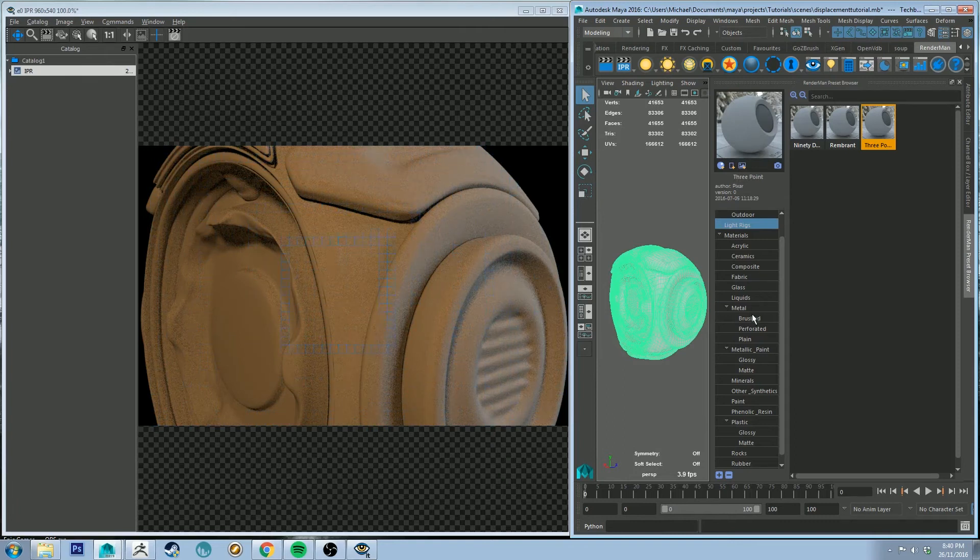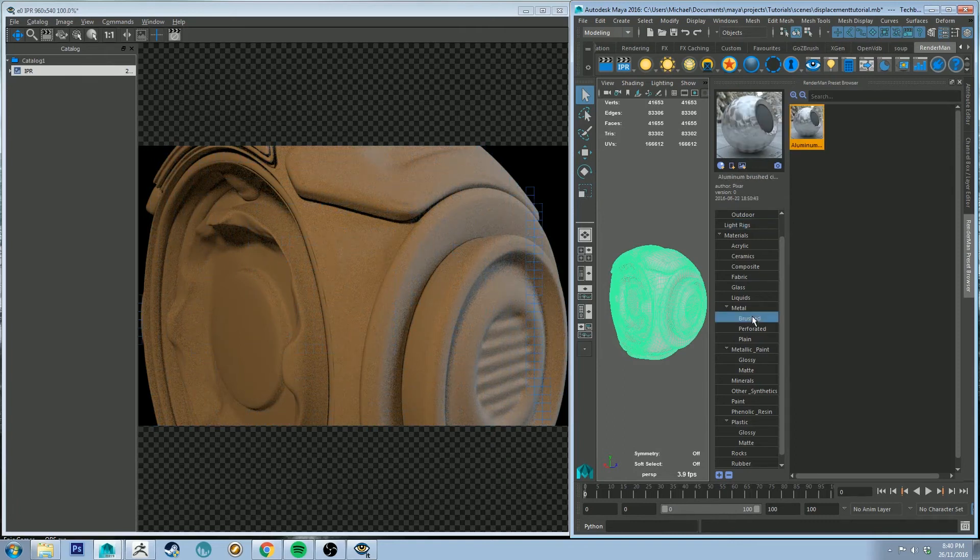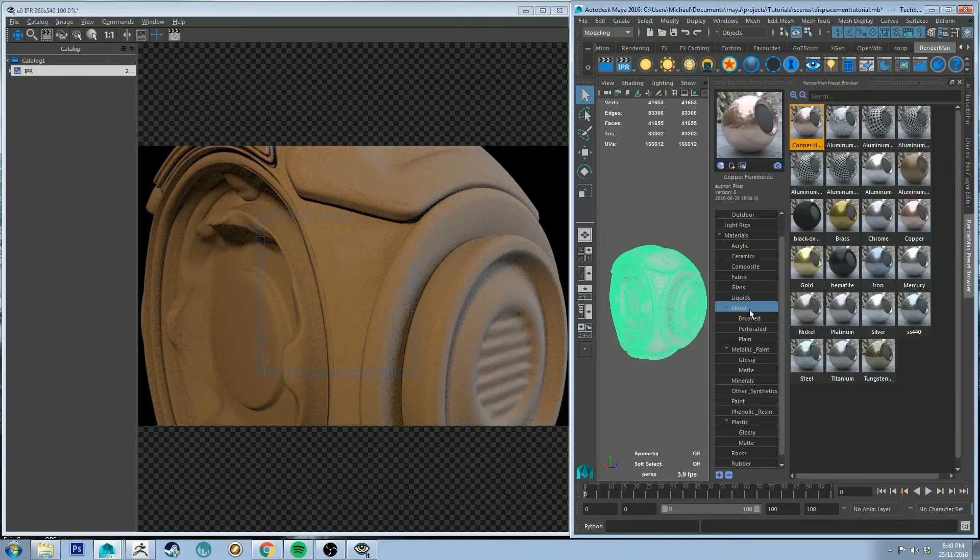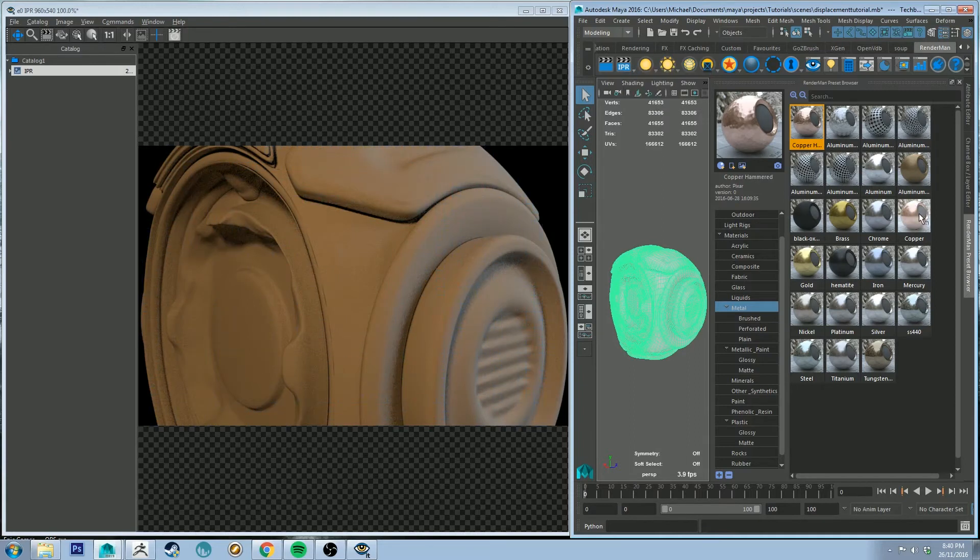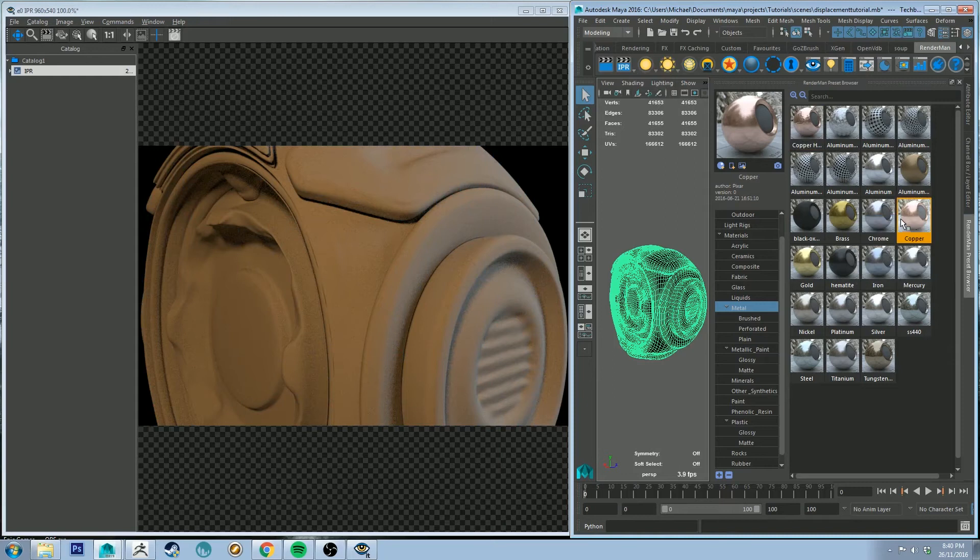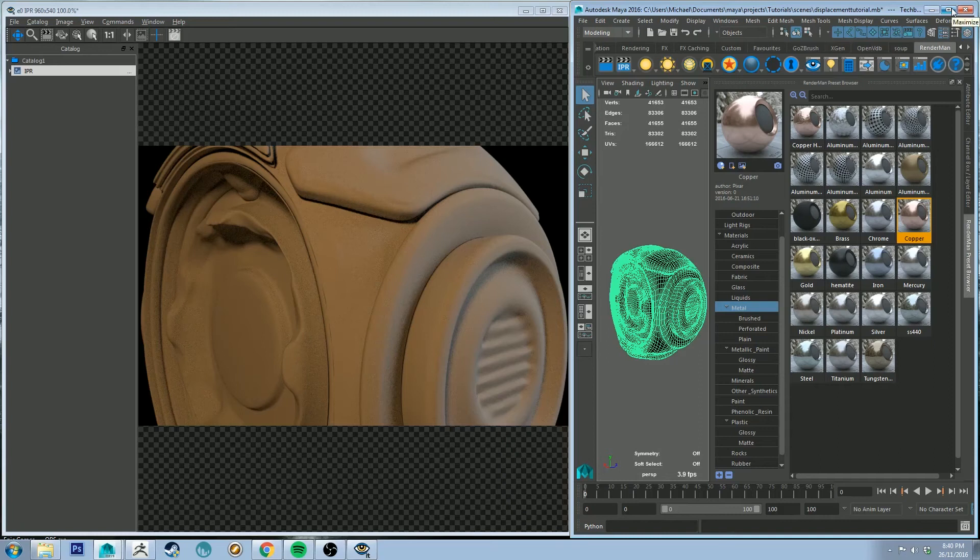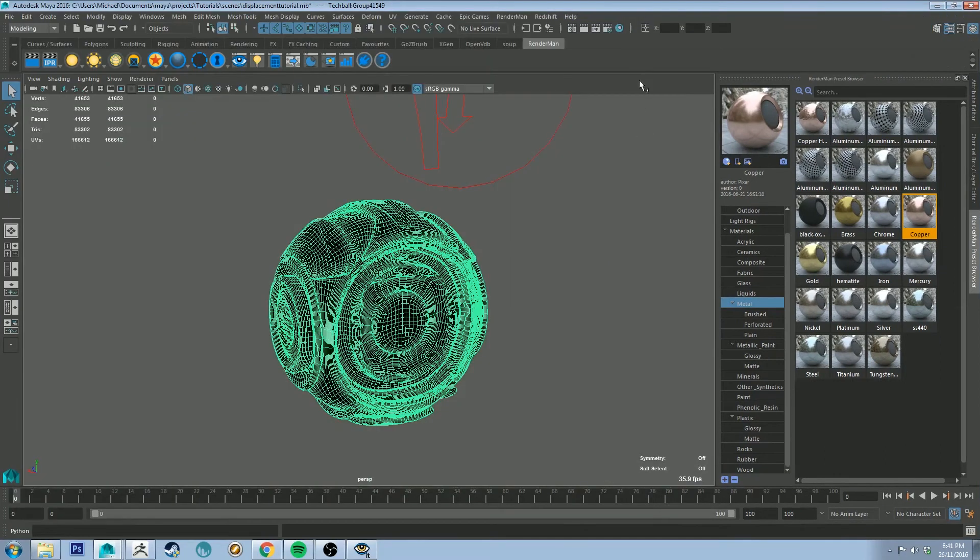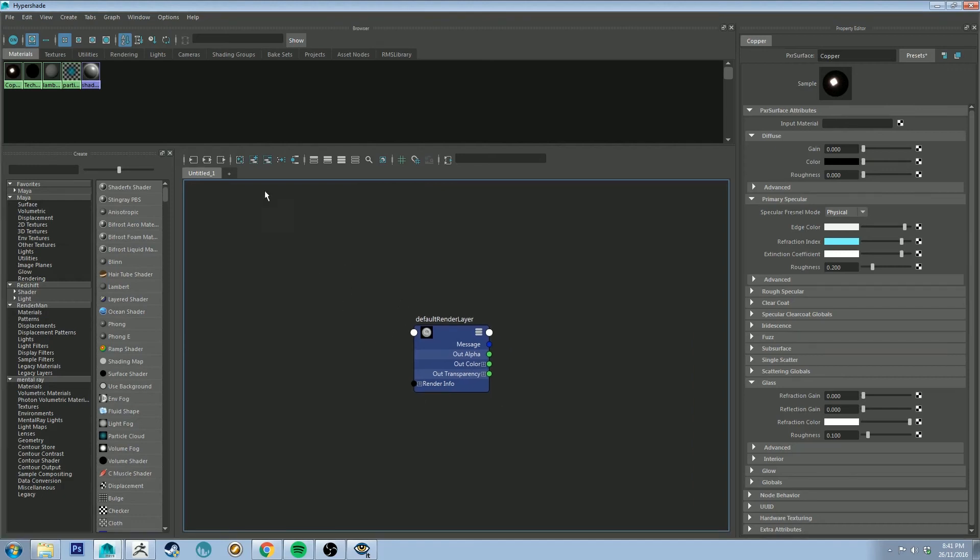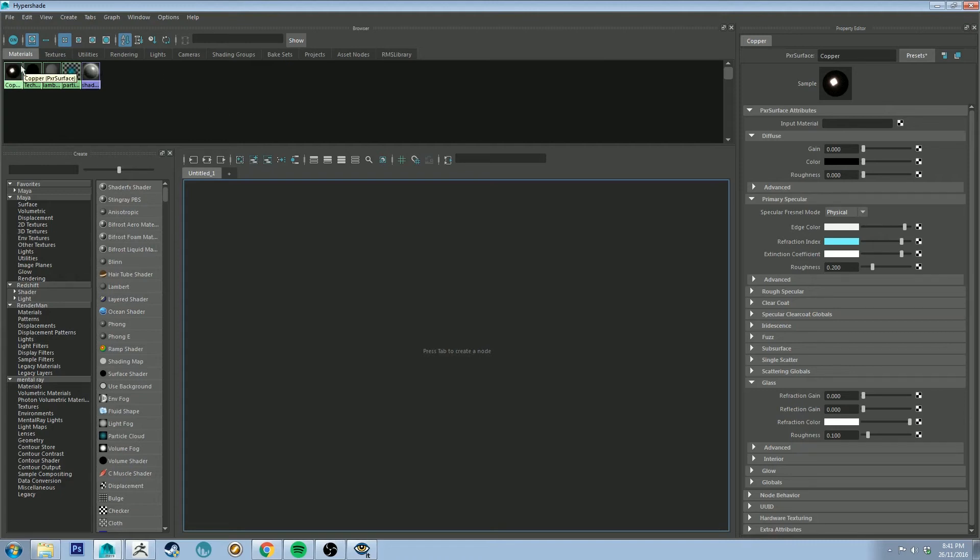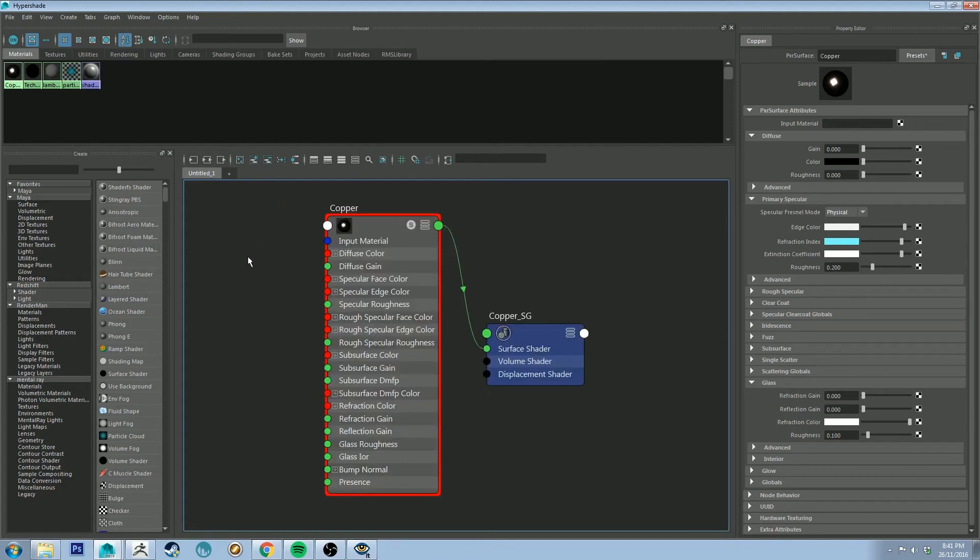So why don't we grab metal, let's use copper. So I'm going to stop that IPR and with my mesh selected I'm going to right-click on that and import and assign to selected. It's just going to give me a material in the hypershade editor to work with. So let's bring up the hypershade editor by clicking this button at the top here. I'm going to maximize this for now and I'm going to clean up the scene. Let's map out our copper material by right-clicking on it and clicking graph network.